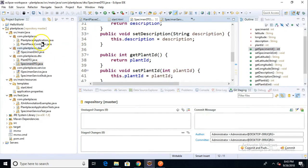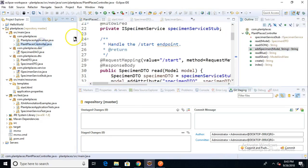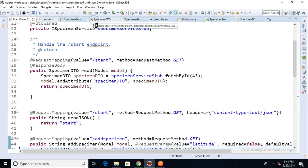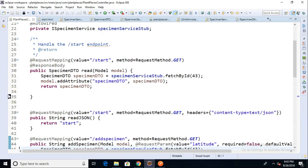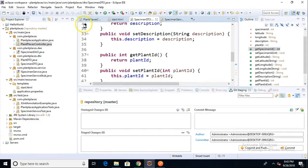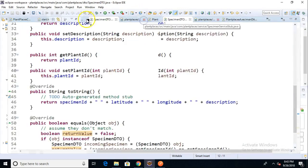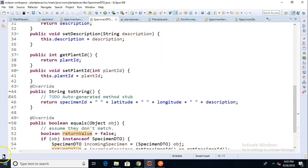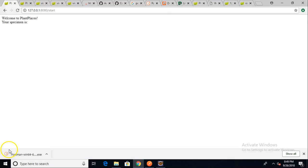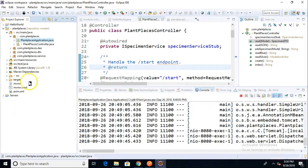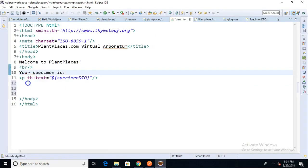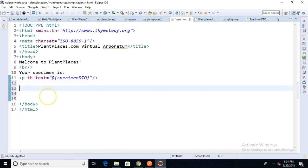We have a controller which we call PlantPlaces controller here. This is meant to respond to events from the user. So what we want to do is we want to be able to populate the specimen DTO and receive the populated specimen DTO in our controller. So with that, let's get started. Here's what our page looks like right now. Nothing terribly fancy. Let's go in and find that start page, which is under source main resources and then templates. And here we go.